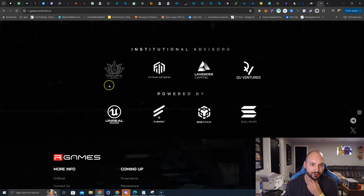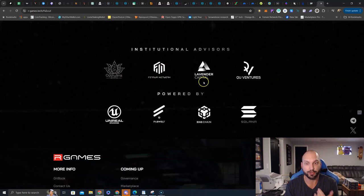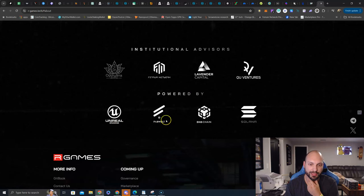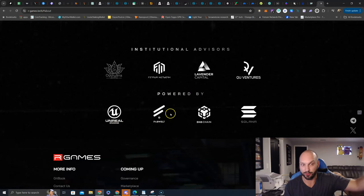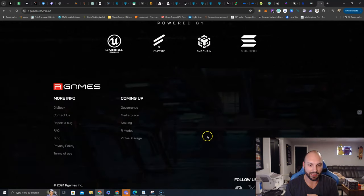So, Institutional Advisors, you do see Adiana Ventures, you see Farum Network here, Lavender Capital, Q-U Ventures, powered by the Unreal Engine, FabWelt, which is a gaming company brand that this team also has on the side, BNB Chain, and Solana.